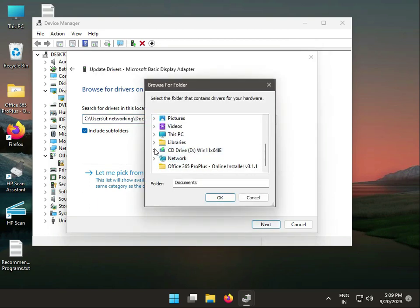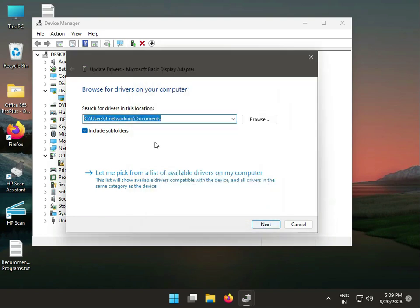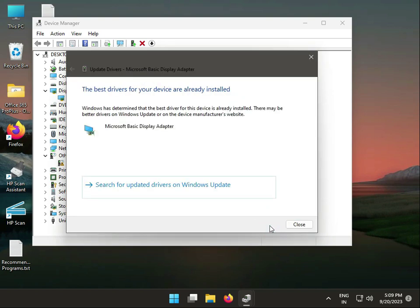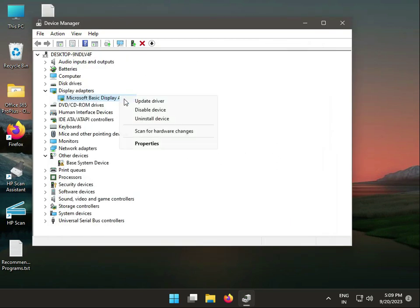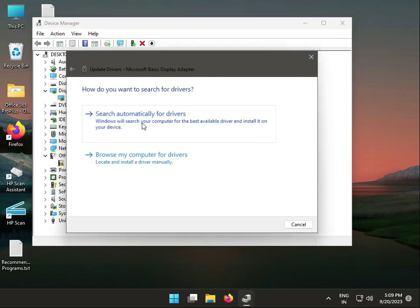Browse to wherever you saved the driver file - C drive, D drive, E drive - select it and click OK, then Next, and install. If you have internet, you can update and search automatically. This searches the internet for available drivers and installs them on your device.